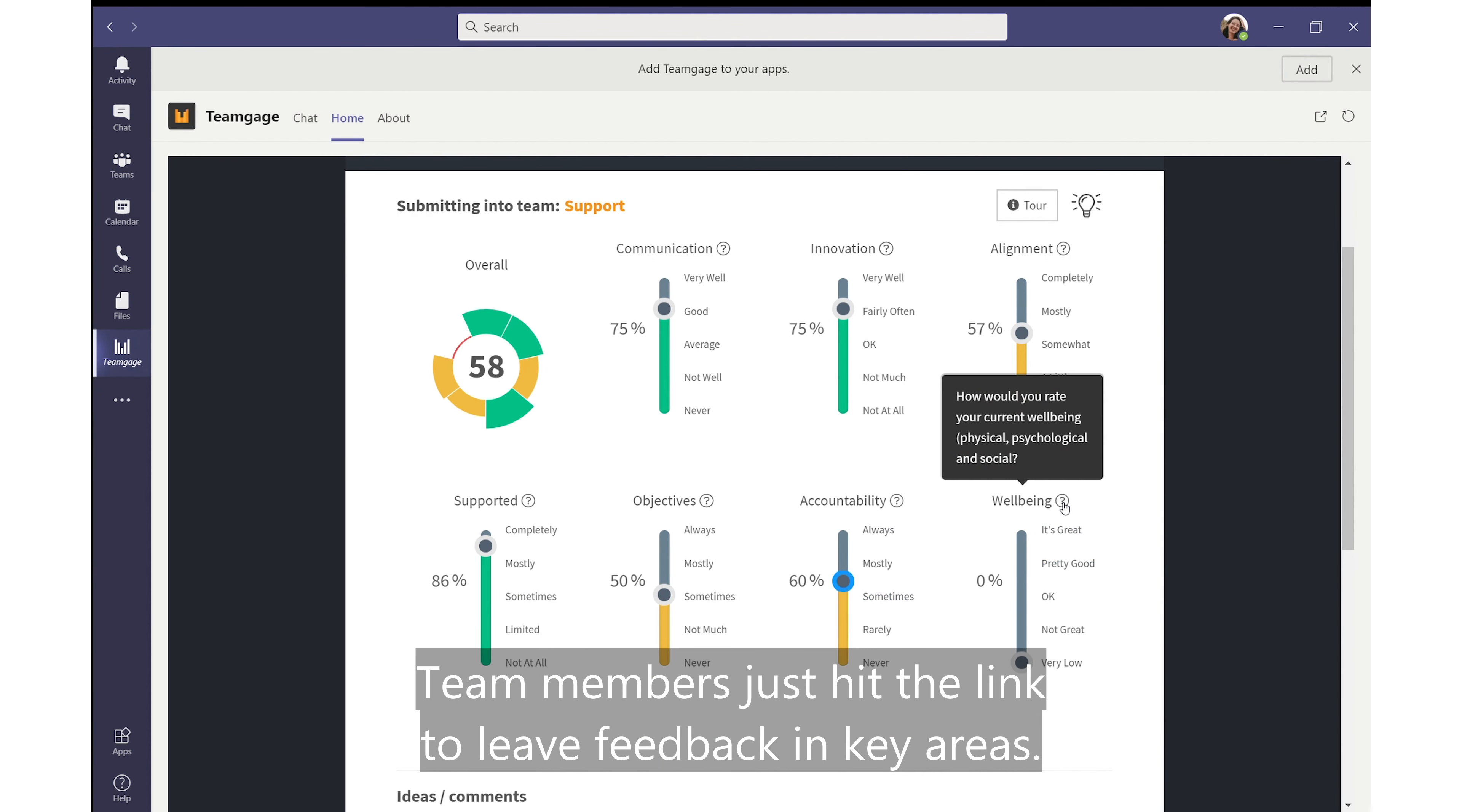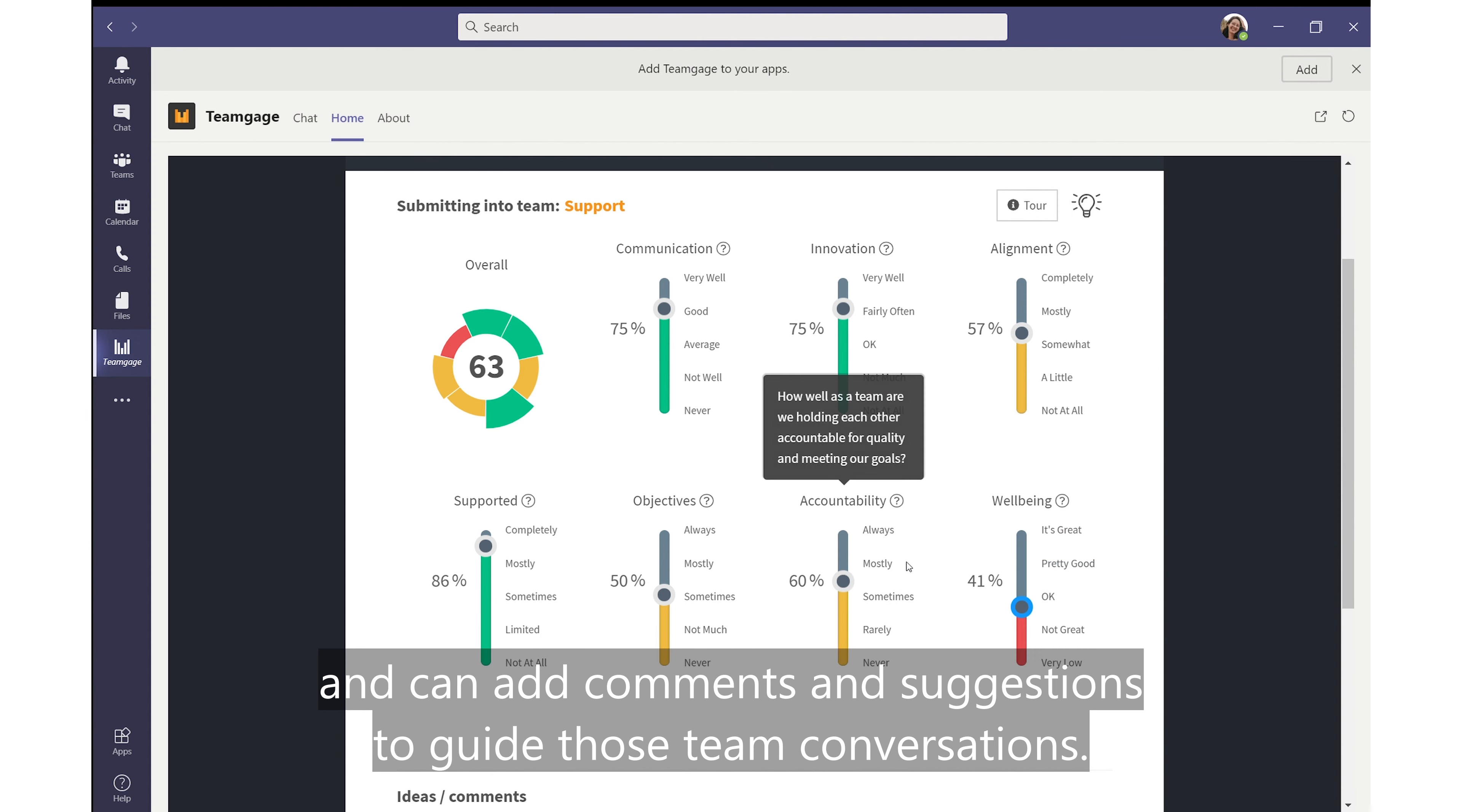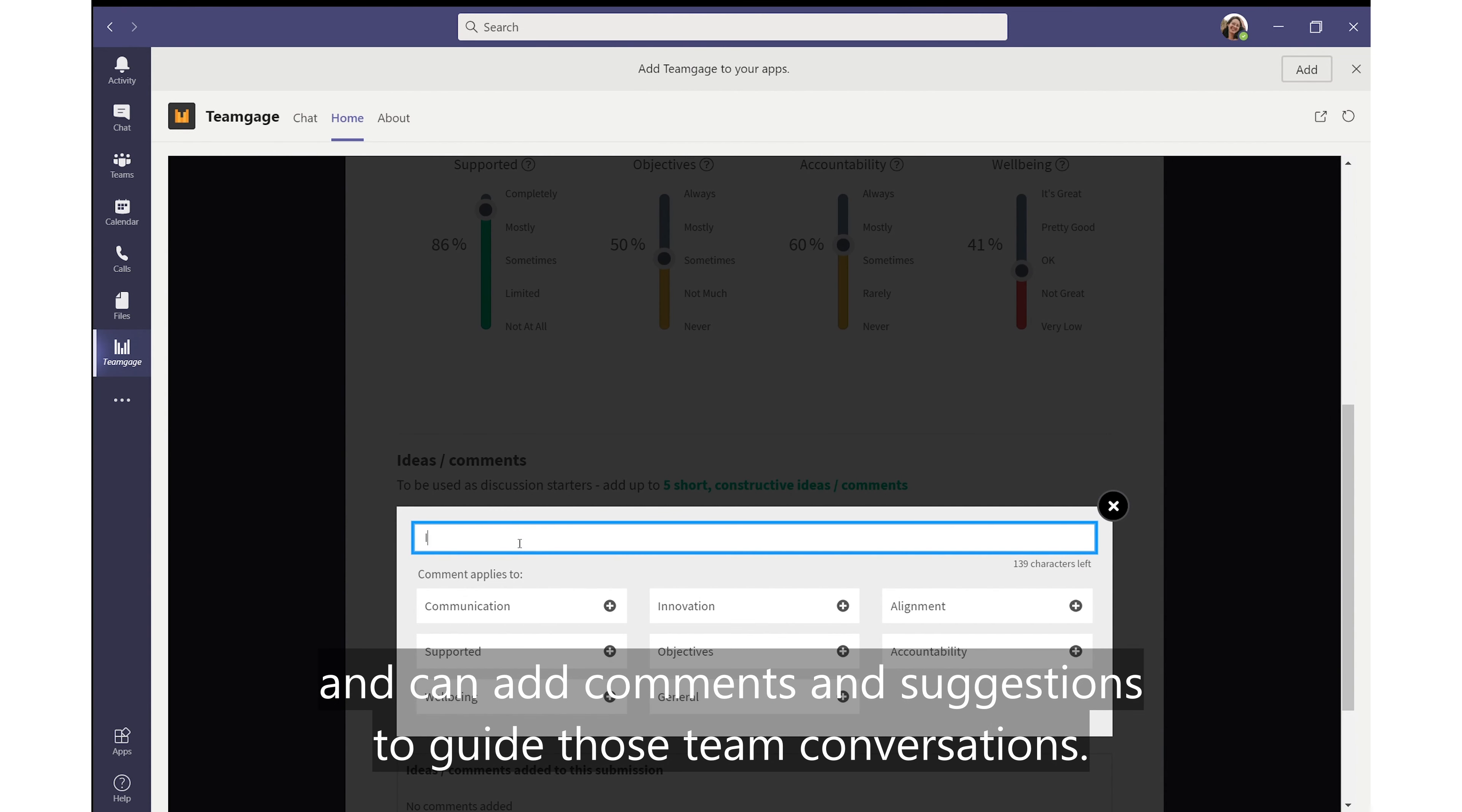Team members just hit the link to leave feedback in key areas. They move the gauges to show how they feel about each metric and can add comments and suggestions to guide those team conversations.